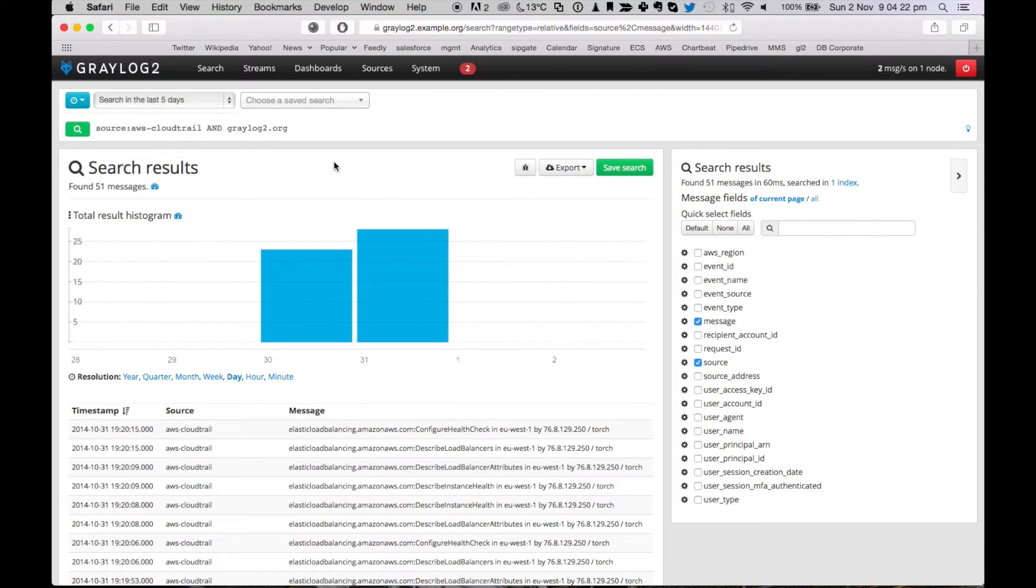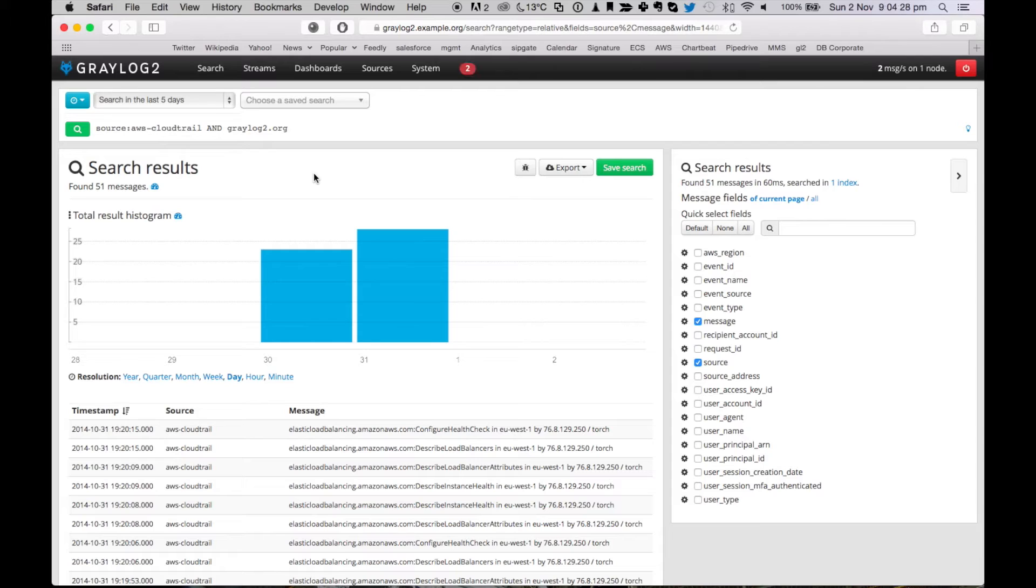And yep, you see on Thursday and Friday, somebody did changes to infrastructure that's related to graylog2.org. So let's see what was going on here.